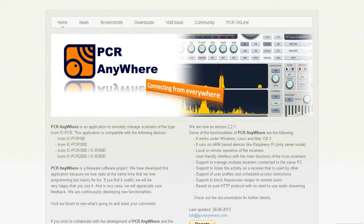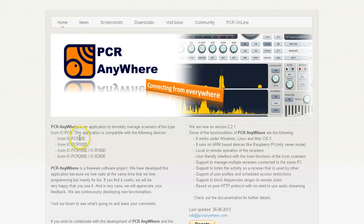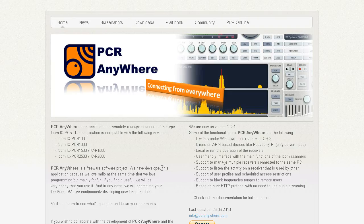The software I'm using is PCR Anywhere. You can find it at pcranywhere.com. It supports the PCR-100, the 1000, the 1500, and the 2500. It is Java-based, so it runs on Windows, Linux, and Mac OS X.